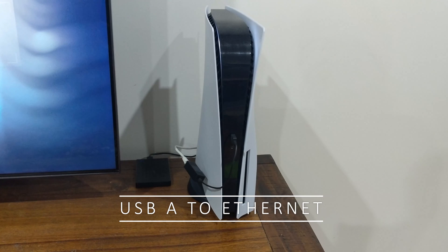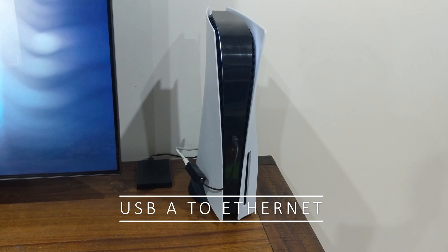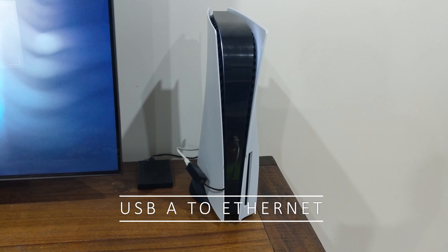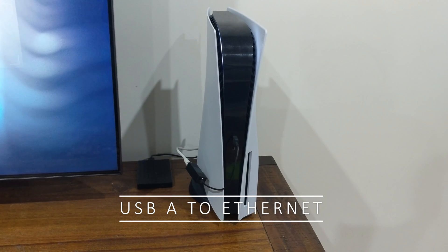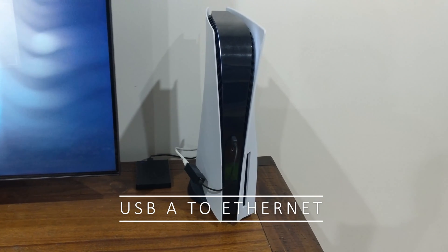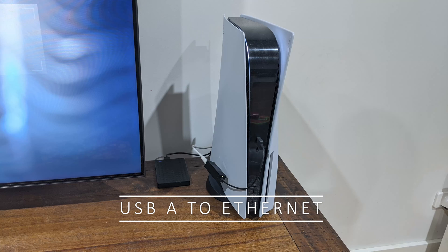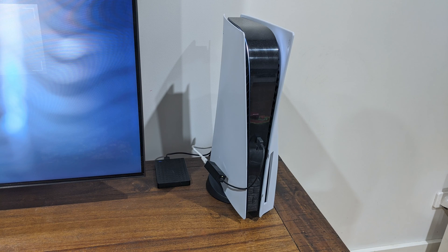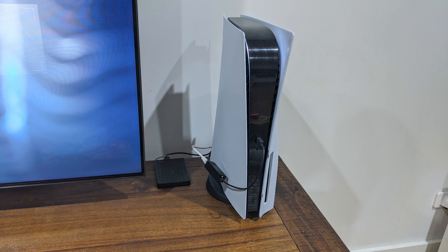To start off, we have the USB-A to Ethernet port. You must be thinking why I'm testing the USB-A port here. Well, this is mostly to get it out of the way, whether PS5 supports Ethernet over USB anyway.